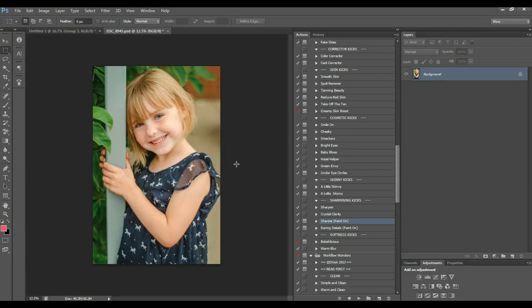Hi, it's Dee with D-SYS Photography, and I'm doing a quick tutorial on how to achieve a matte look. Very popular right now.